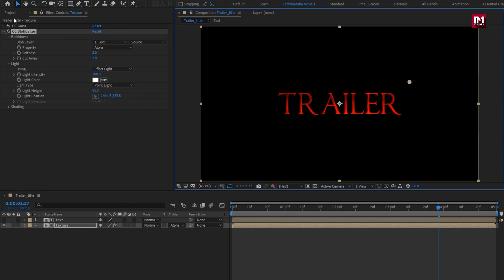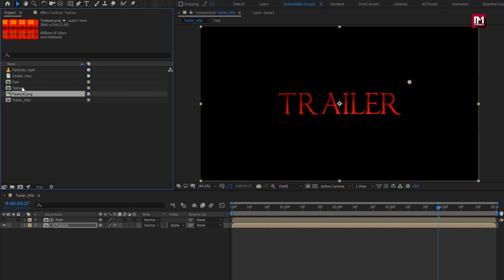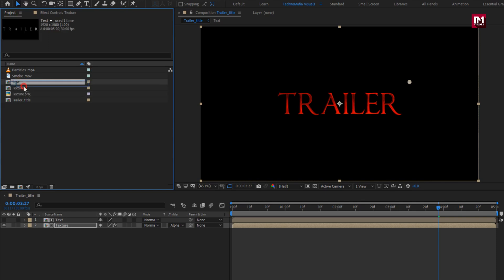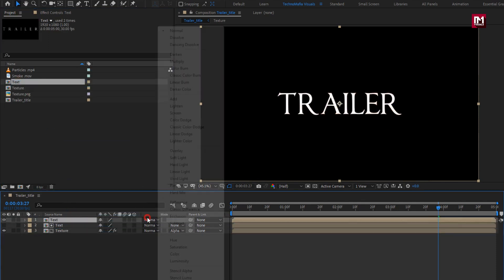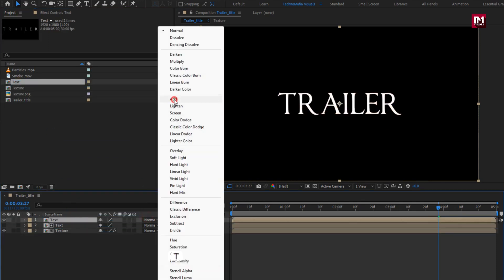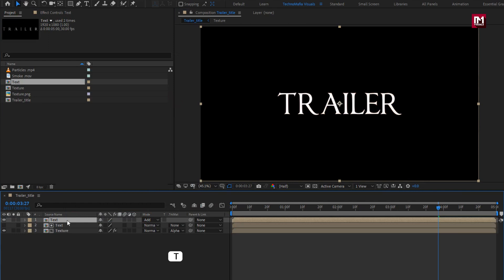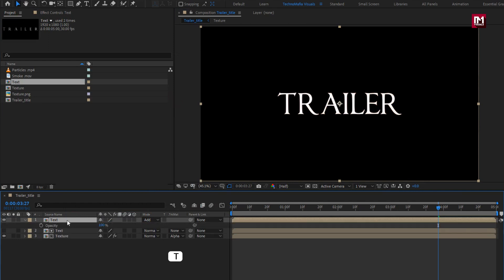Now from the project panel, add the text composition to the timeline. Set mode to Add. Now let's adjust the opacity — set opacity to near about 15%. Perfect.